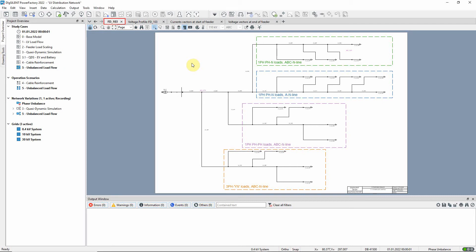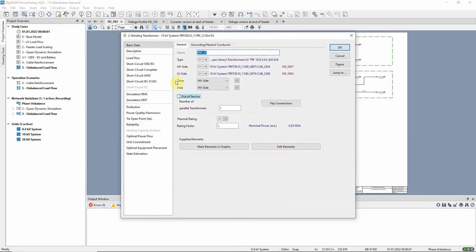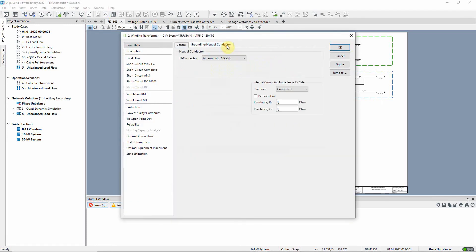If we open the transformer dialog and go to the grounding neutral conductor tab, we can see that a neutral connection has been set.